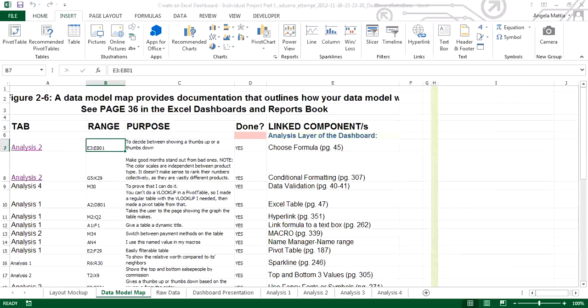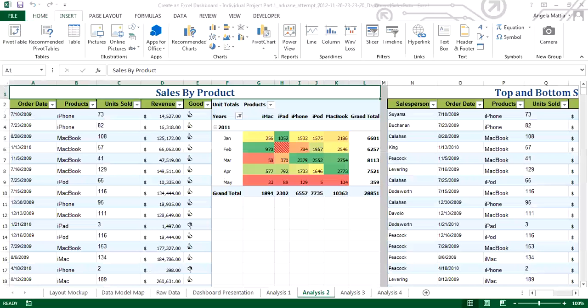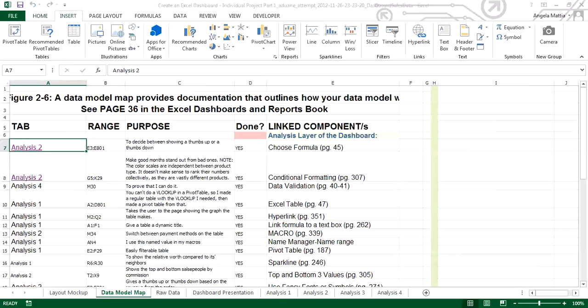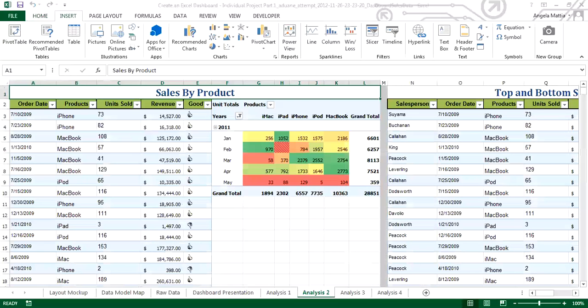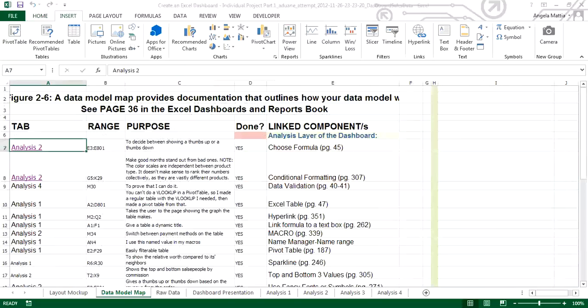This is a hyperlink. You'll see the little hand that actually is hyperlinked to the tab so that if I'm looking to see that choose formula, I could click on analysis 2 and it would take me right to that particular choose formula. And you'll see the little thumb and you'll see this is an actual choose formula here in this range which is what was on that data model map. So on analysis 2, E3 through E801, those to decide between showing a thumbs up or thumbs down and he used a choose formula. Hyperlinked, again, pointing straight to that.